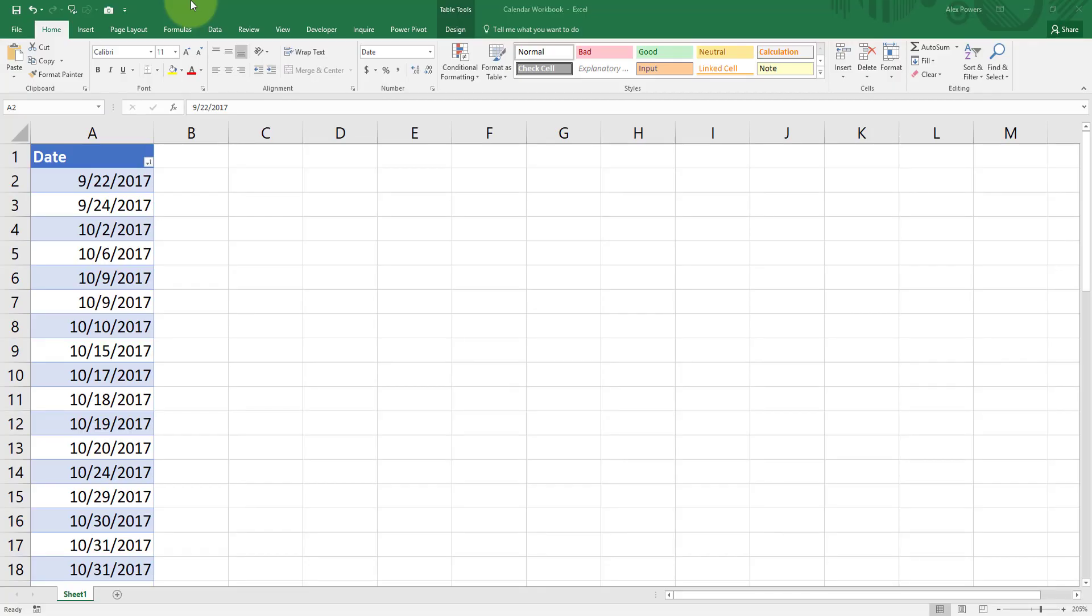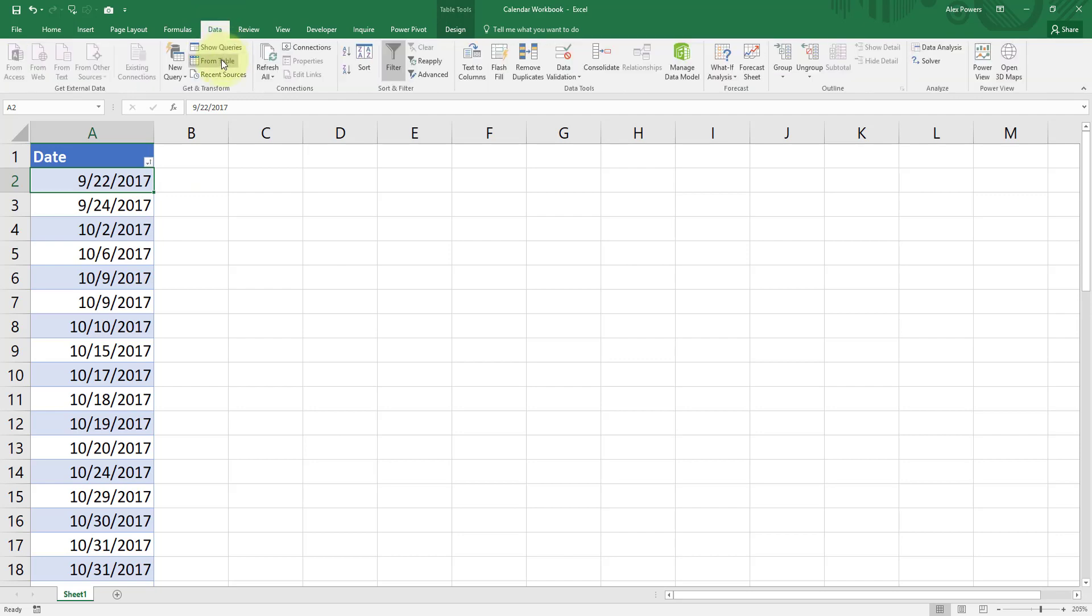In this example we're going to use Excel to build our calendar table. If you're in Power BI, it does not matter. The syntax is the exact same. First things first though, we need to load our current table into a new query. So we're going to go to our data tab and we're going to select from table.